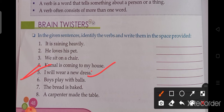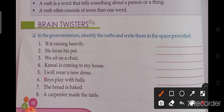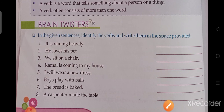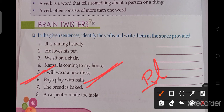Next: 'I will wear a new dress.' Main new dress pahanunga. So the verb is 'will wear.' Next: 'Boys play with balls' and 'The girls are playing with balls.' The verb is 'play' or 'are playing.'